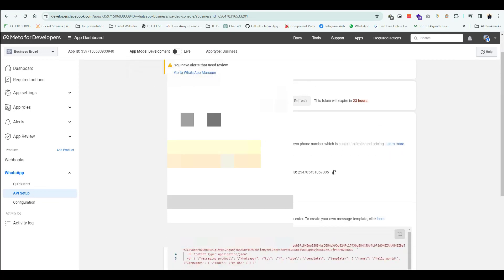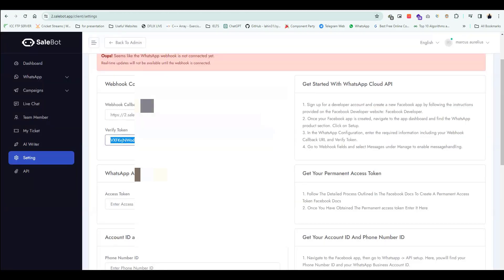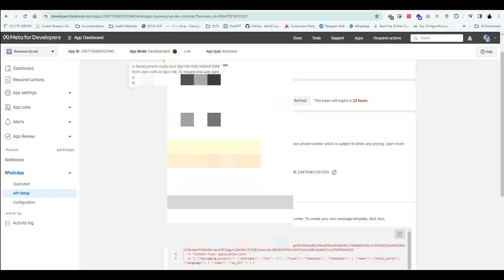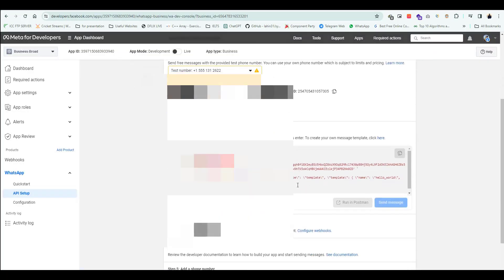Copy and paste the access token, account ID, and phone number ID.